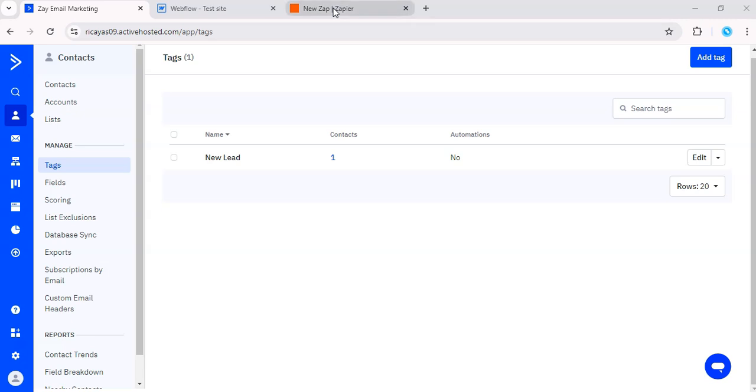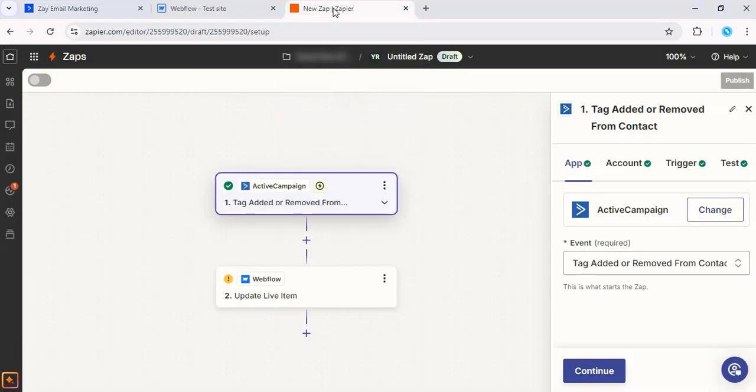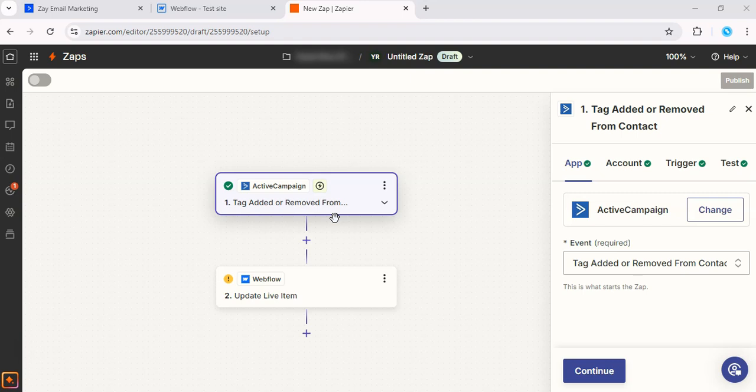So let's move over to Zapier. We're going to set up what Zapier should do when the new lead tag is added in ActiveCampaign. You've got to log into your Zapier account and then click on Make a Zap and select ActiveCampaign as your trigger app. And for the trigger event, we're going to choose Tag Added or Removed from Contact.